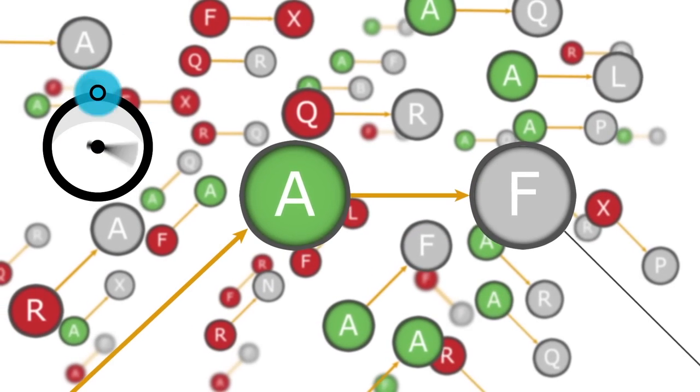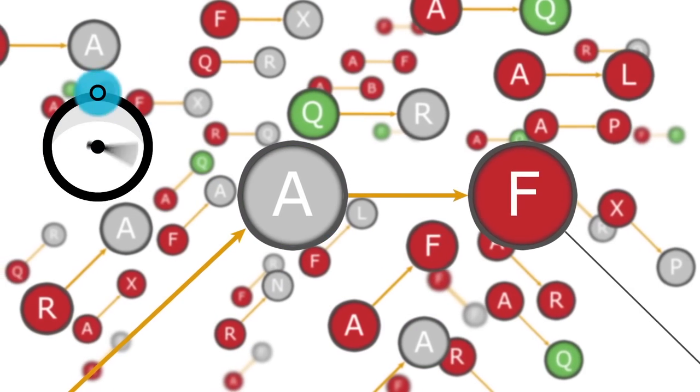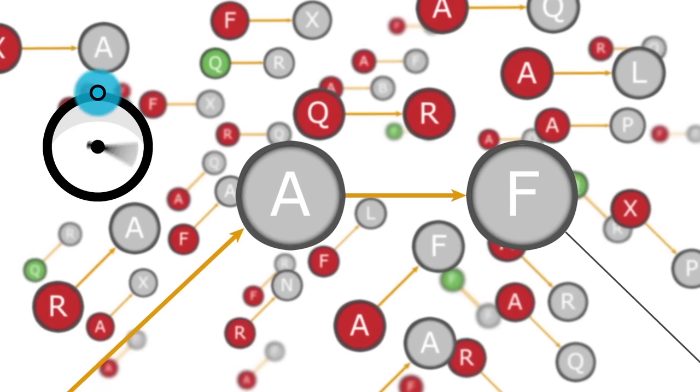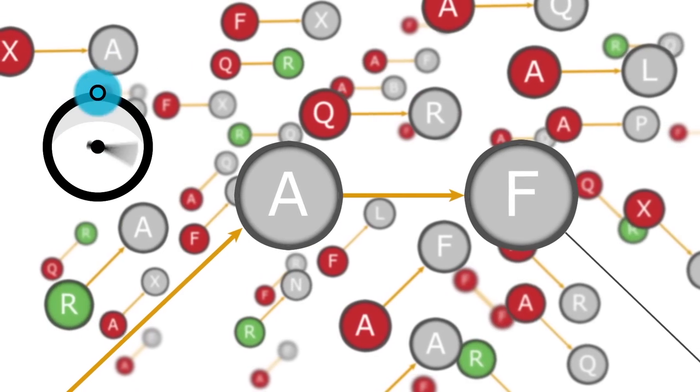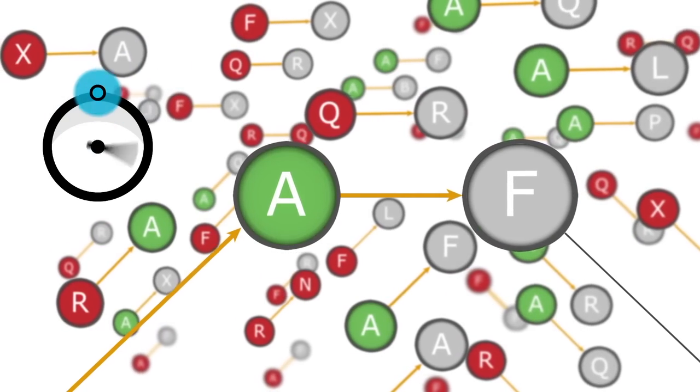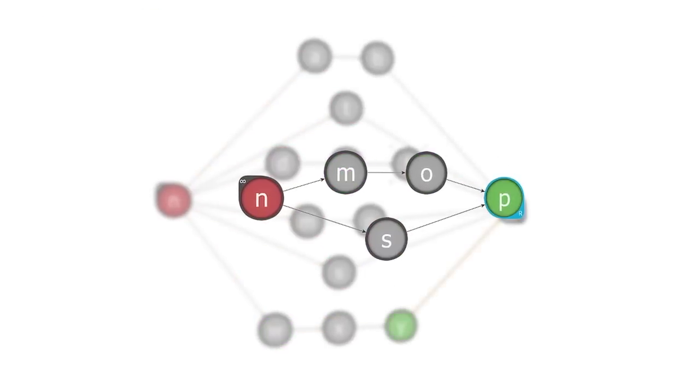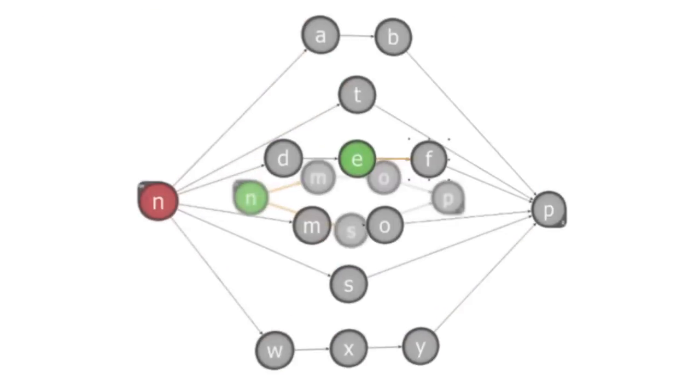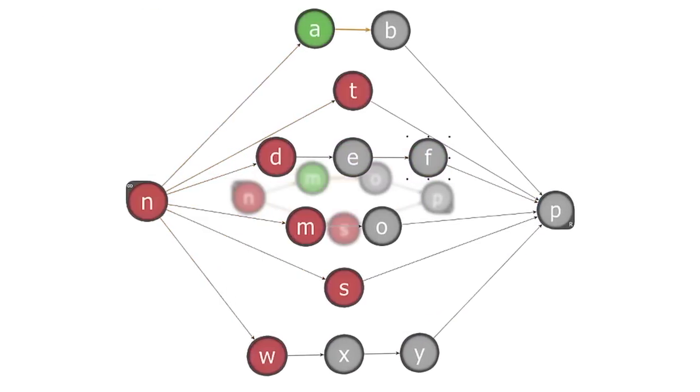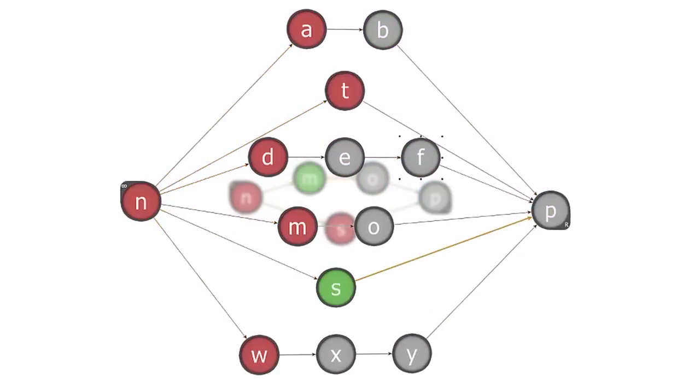These state machines run deterministically. Symbol delivery, comparison and activations will complete in a single clock cycle every time. There are no race conditions or timing loops to track down in your design.